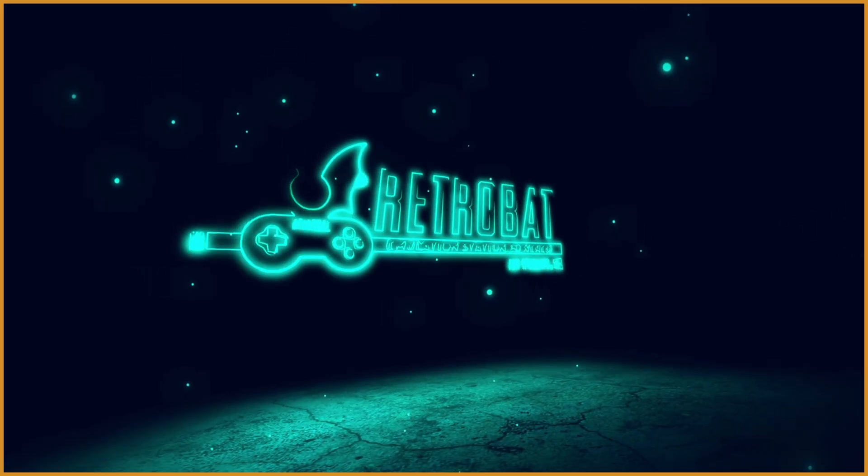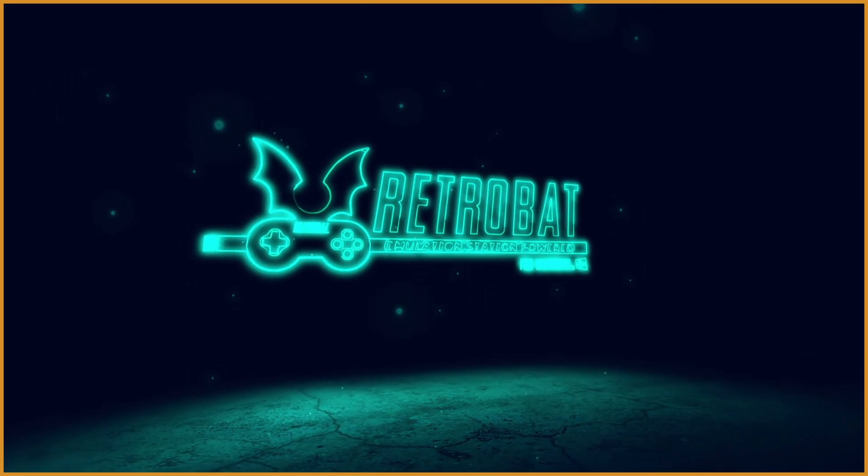You can see the first time we run it, obviously it's not going to have any ROMs or games, because we didn't put any of them in. But there's some stuff we want to just change when we boot in.